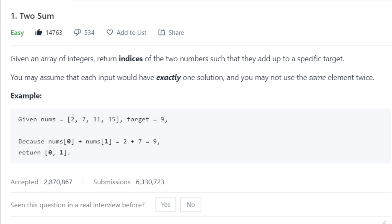This is an easy question on LeetCode but asked more than 100 times in Fortune 500 companies. If you are not a premium member on LeetCode, then you can see the number of likes and guess the importance of the problem. This problem has around 14,000 likes which makes it an important one for you to solve.